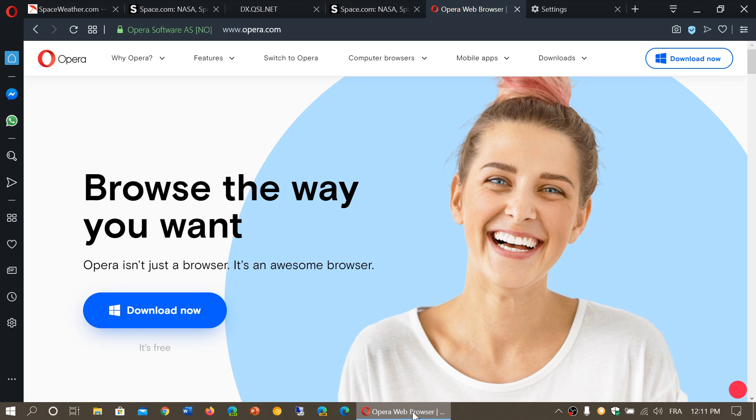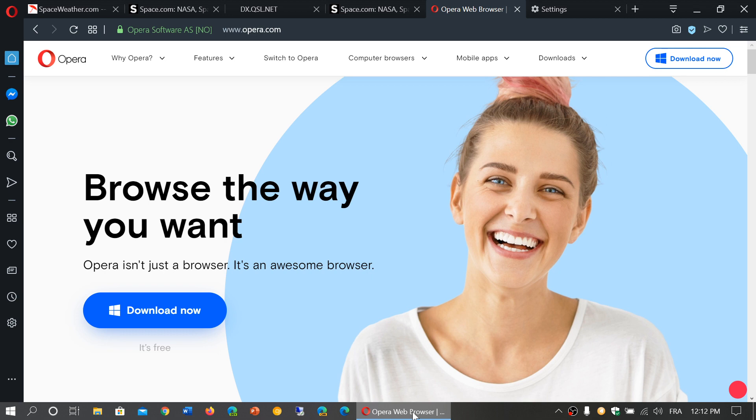Opera is one of those browsers that's kind of cool to watch. It's different, feels different. It is based on Chromium, so it has that compatibility, and it's a nice little browser to try out. The new version is called R2020, new branding for the Opera browser.